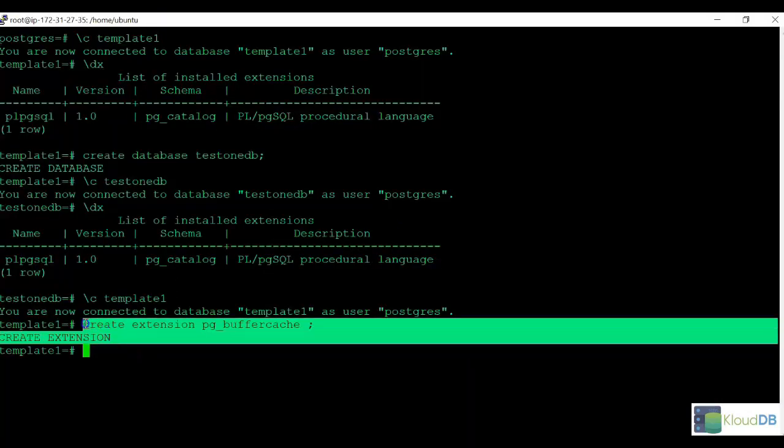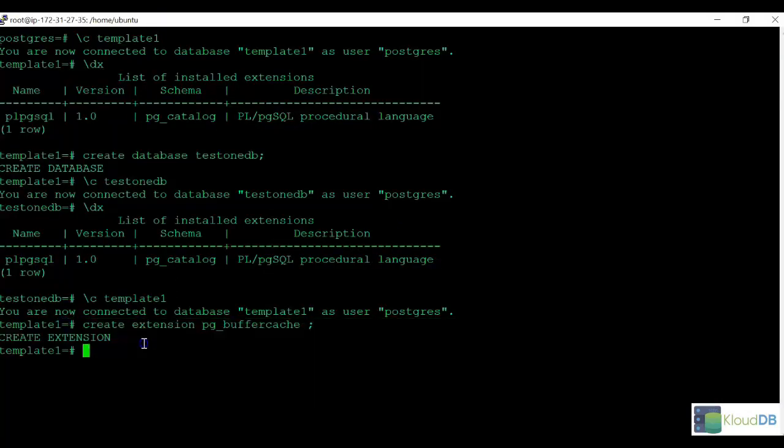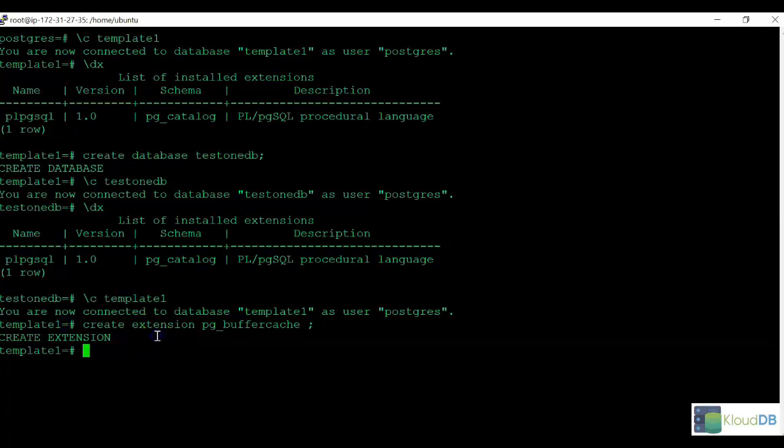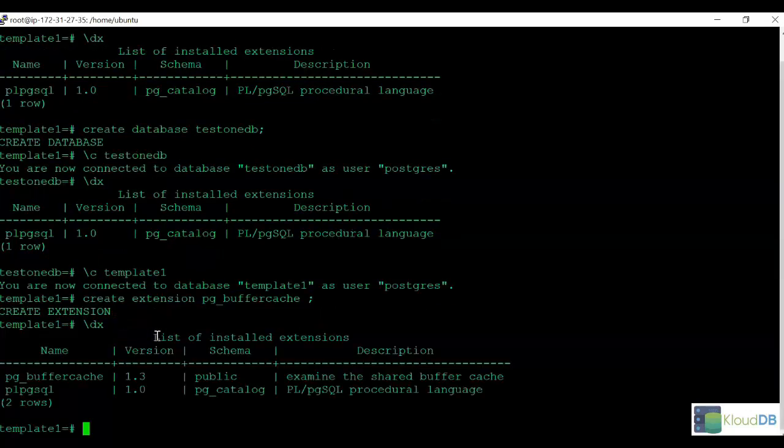This extension is created now inside template1. And when we do a dx, you can see that the new extension is appearing in the template1 now.